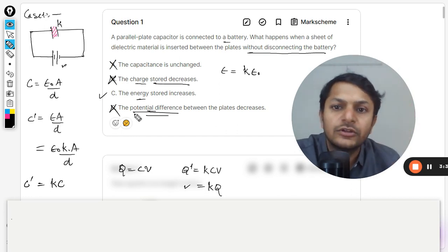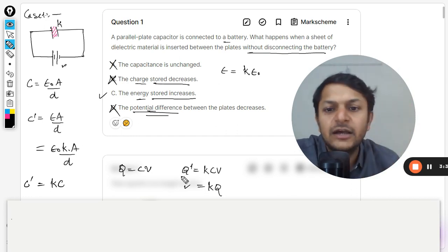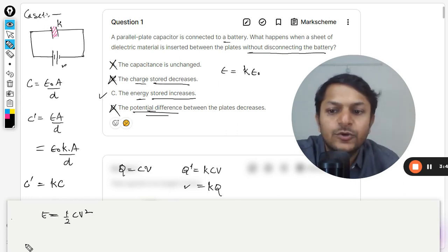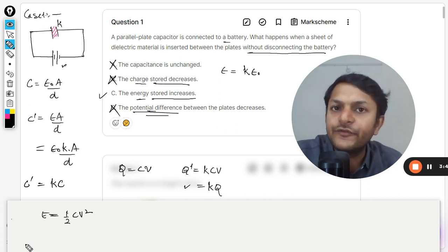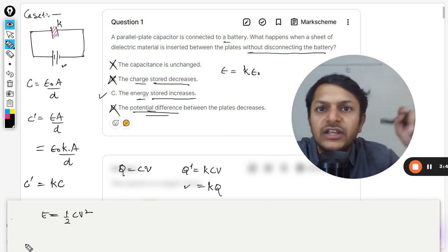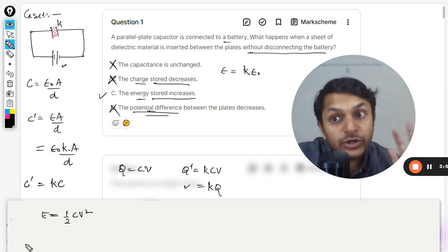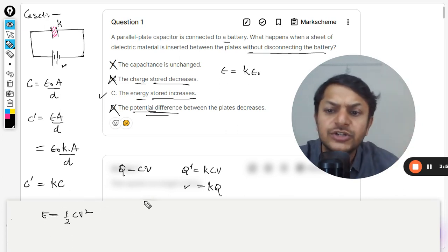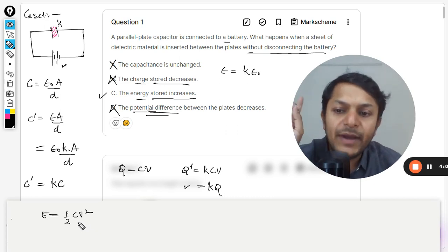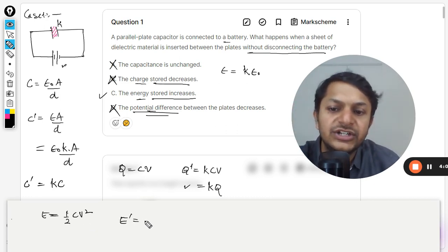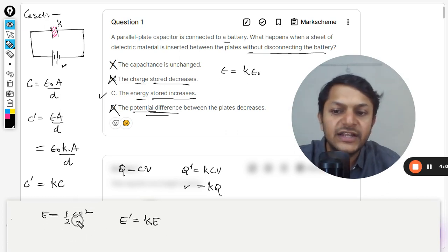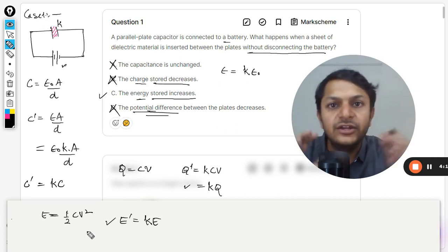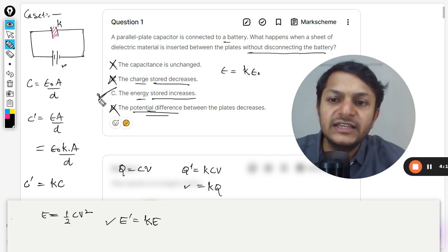Clearly option C should be the correct answer, but let us verify by checking the energy. The initial energy is given by half C V squared. I use this formula instead of Q squared over 2C because both Q and C are changing while potential remains the same, making this formula most helpful. Since potential is unchanged and capacitance becomes k times C, the new energy is also k times. So option C — energy stored is increased — is absolutely correct.